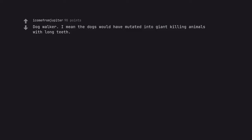Dog walker. I mean the dogs would have mutated into giant killing animals with long teeth. In post-apocalyptic world, dogs walk you.